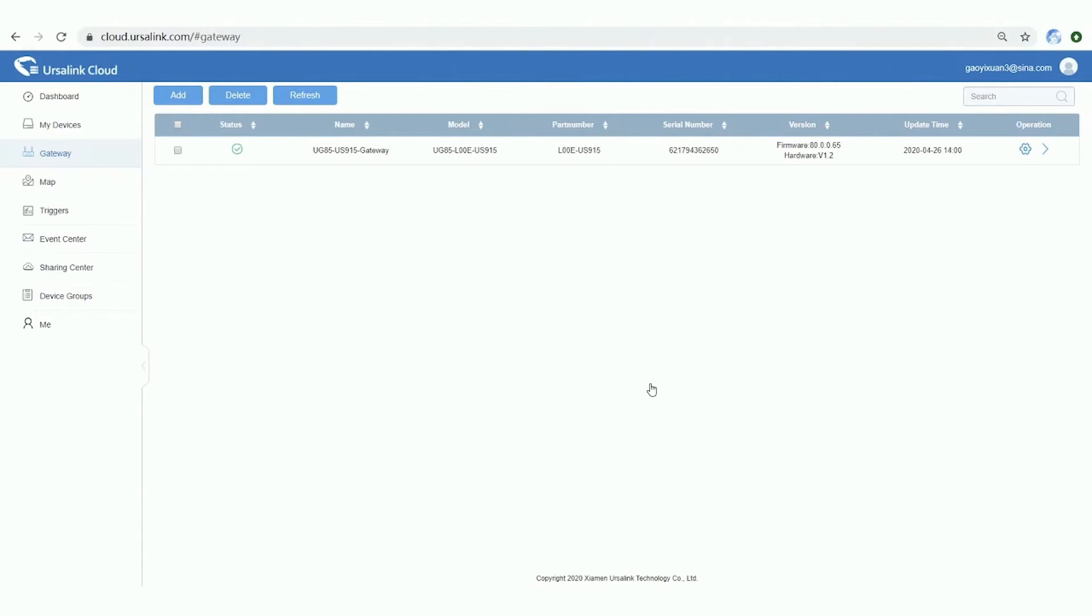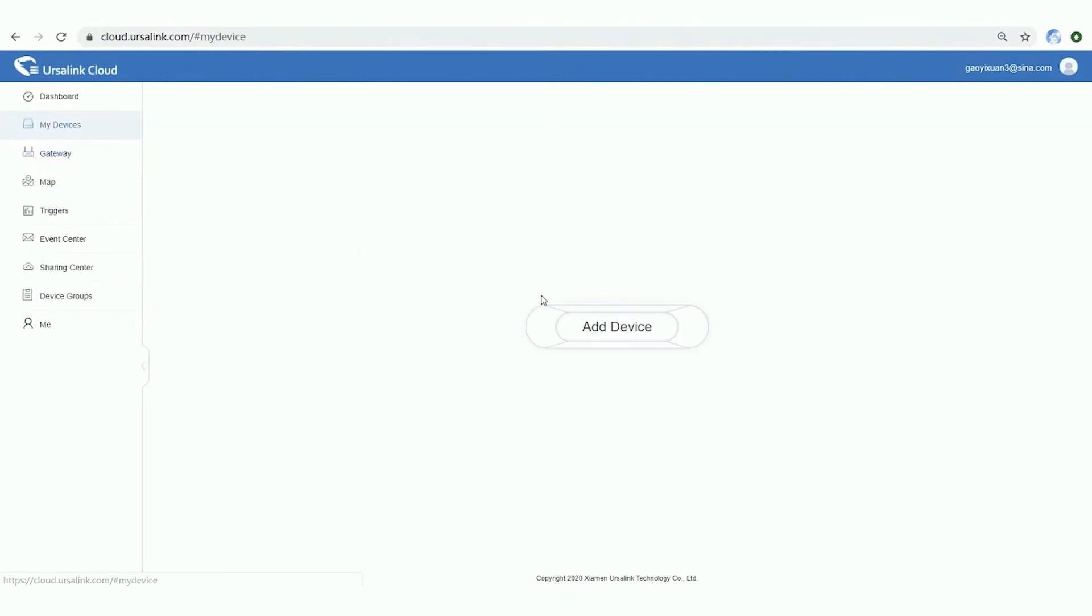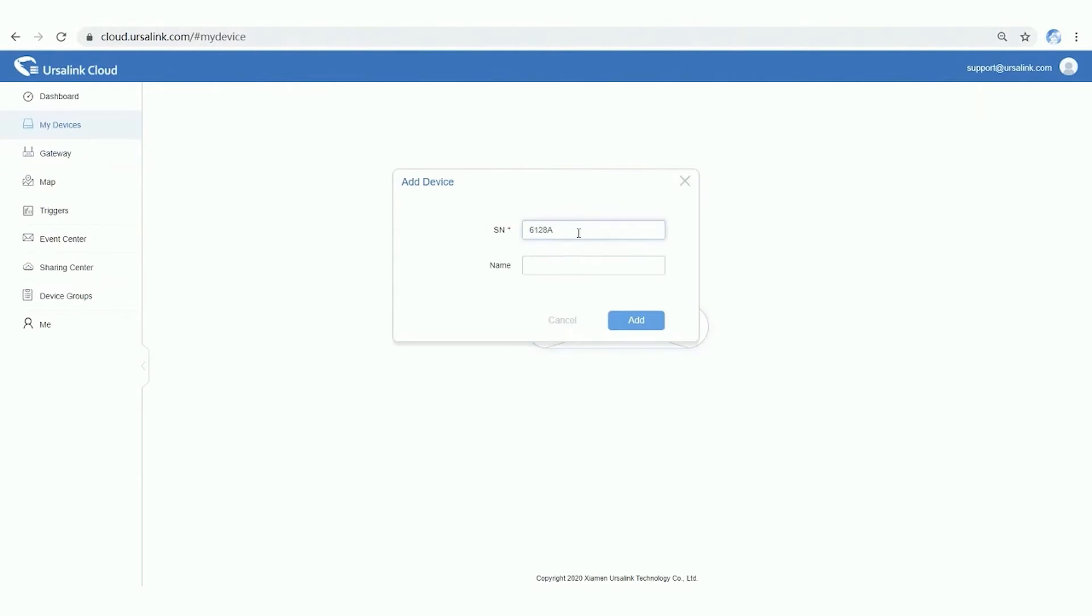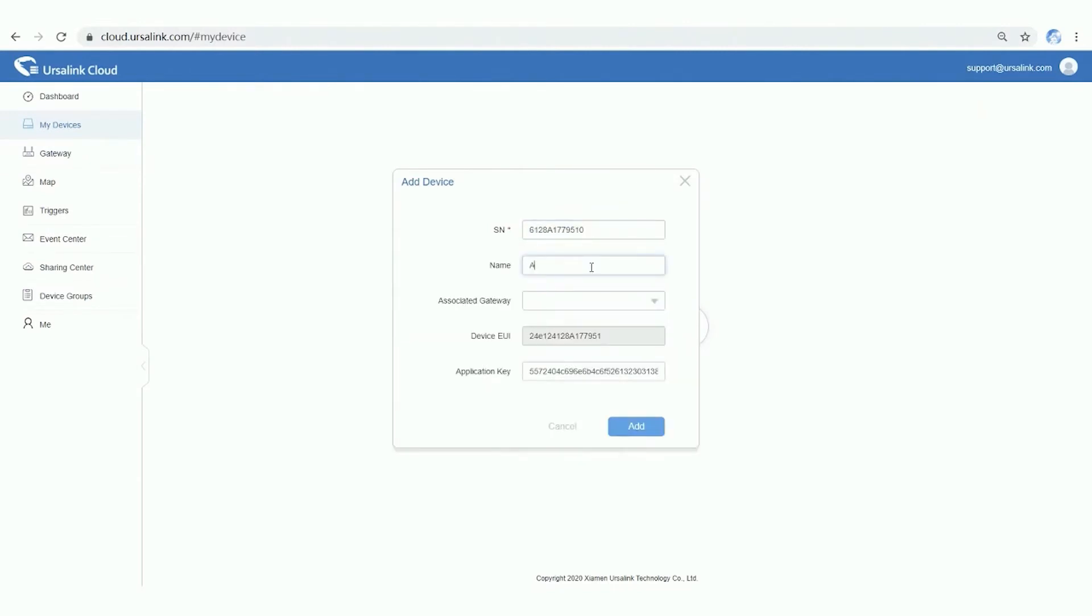Before that, we need to refer to Sensor Configuration Quick Guide to power on and configure the sensor. Step 3. Add the sensor via serial number and name it. Then associate it with the gateway.